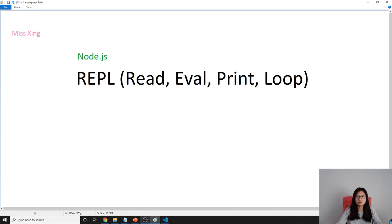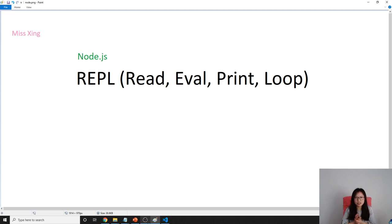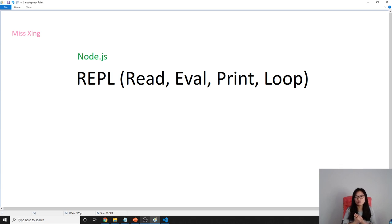You can use it as a standalone application or include it in another application. But for the entire Node.js course I'm talking about, we're only using REPL to run our JavaScript.